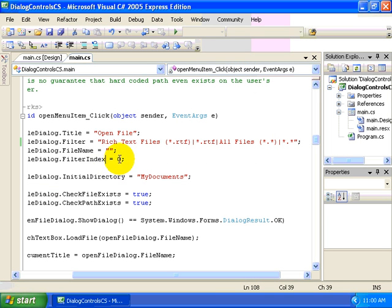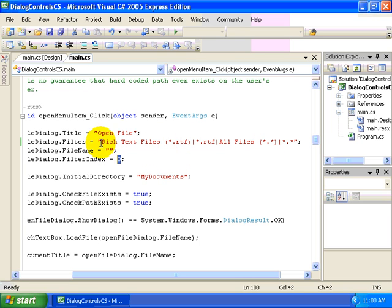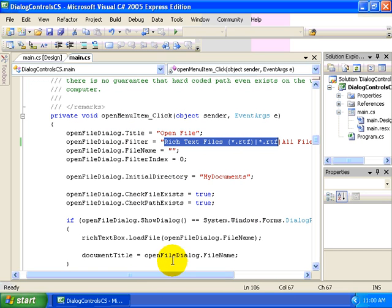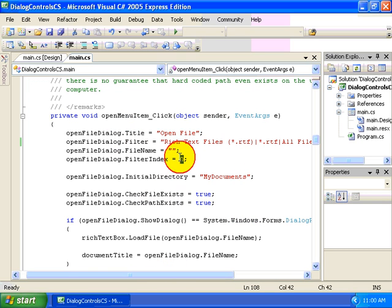The use of the filter index will select which of these items will actually display. It's zero-based, so in this case, we will, by default, select the rich text files option. We could change this to 1 to select all files by default.